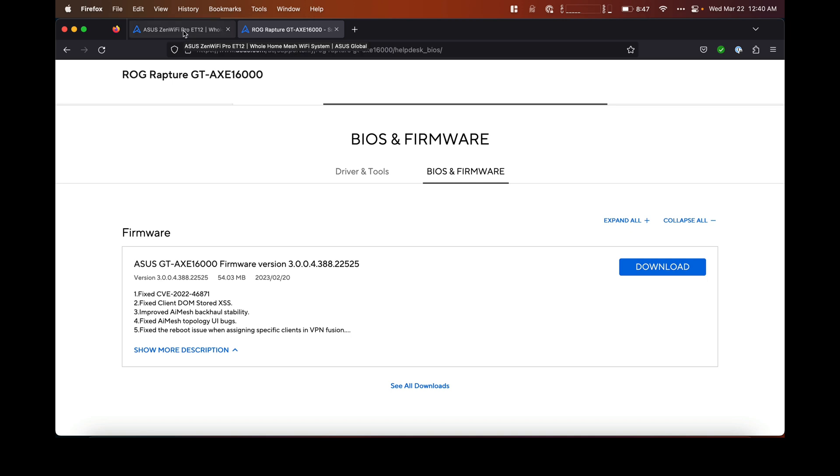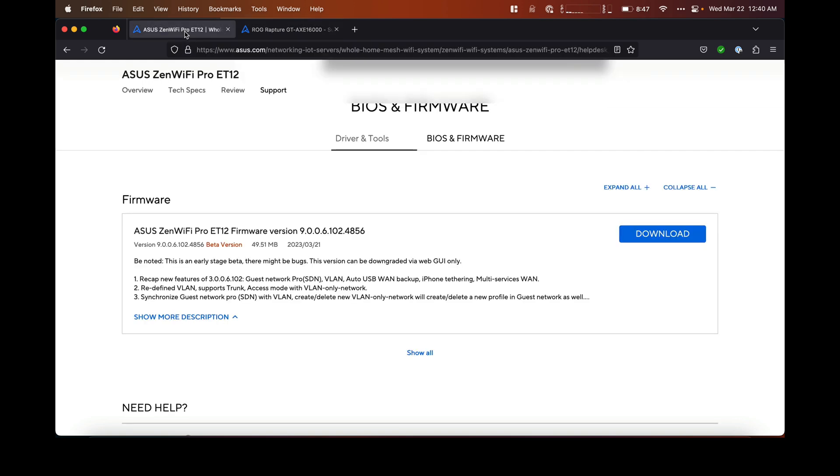I found in that thread that someone had been in contact with someone at Broadcom, the chipset manufacturer for these routers. I was able to contact that person as well and have them look into it for the Zen Wi-Fi version. They released an update as of yesterday, March 21st, 2023, that